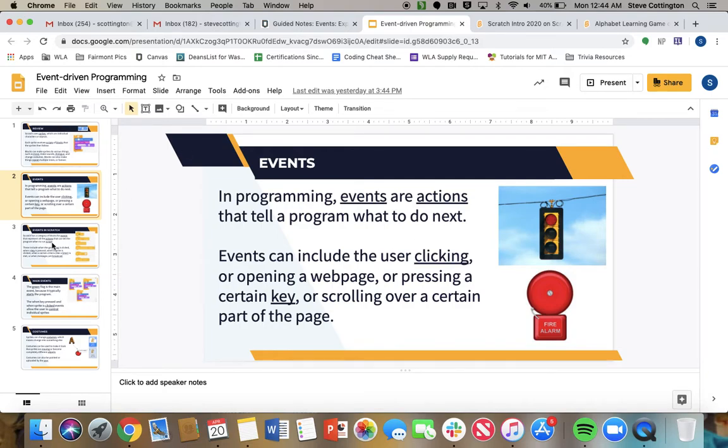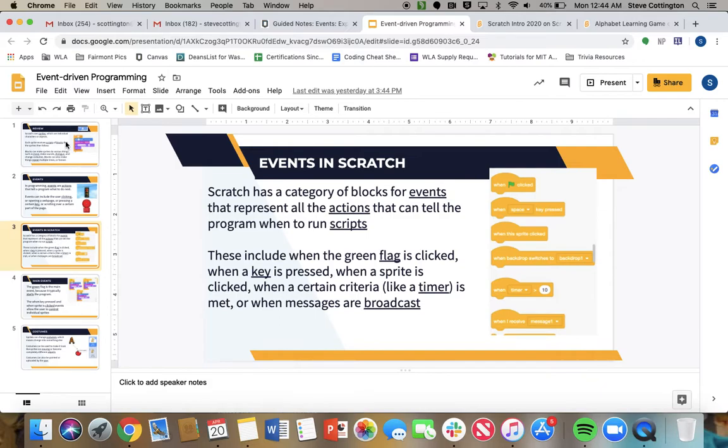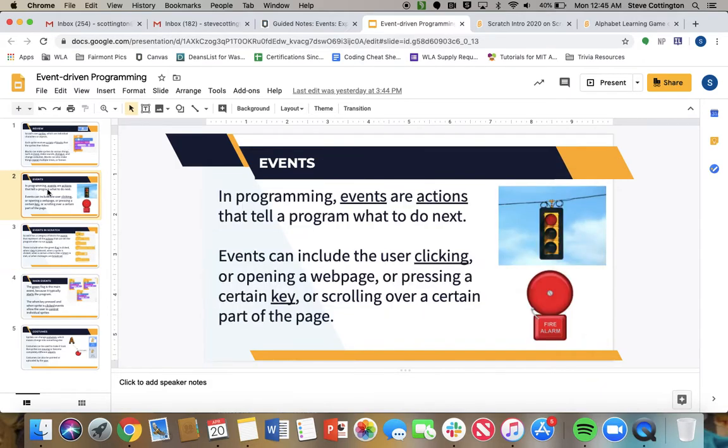This happens even in Google Slides, right? When I click here, that's the event that says let's go to this slide. When I click here, it's the event that says let's go back to slide 2.